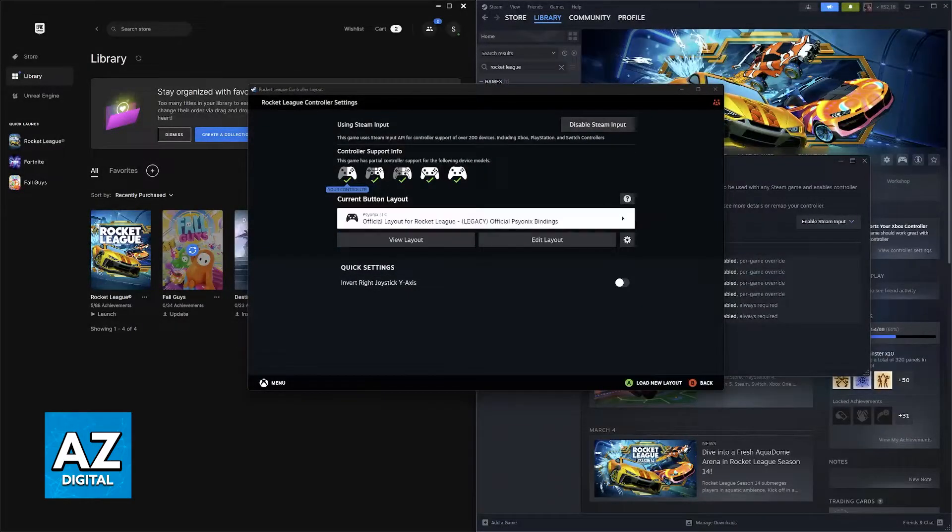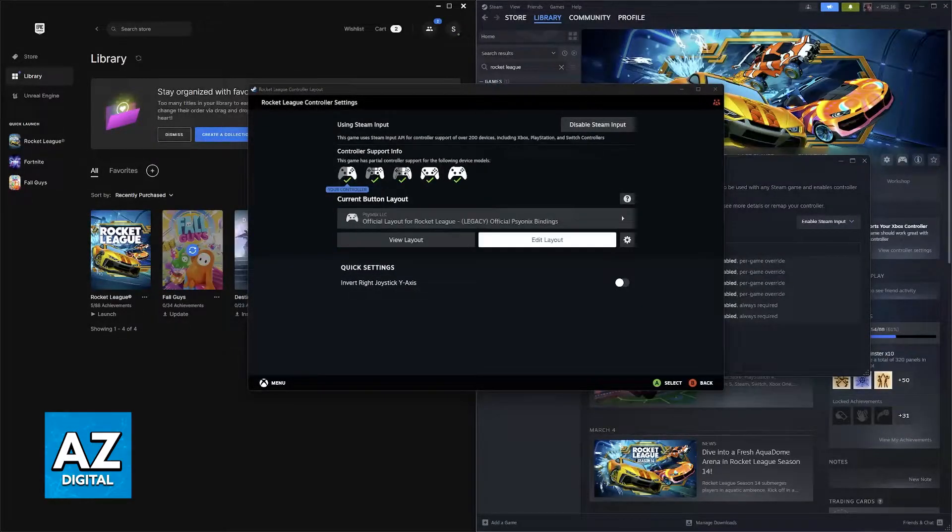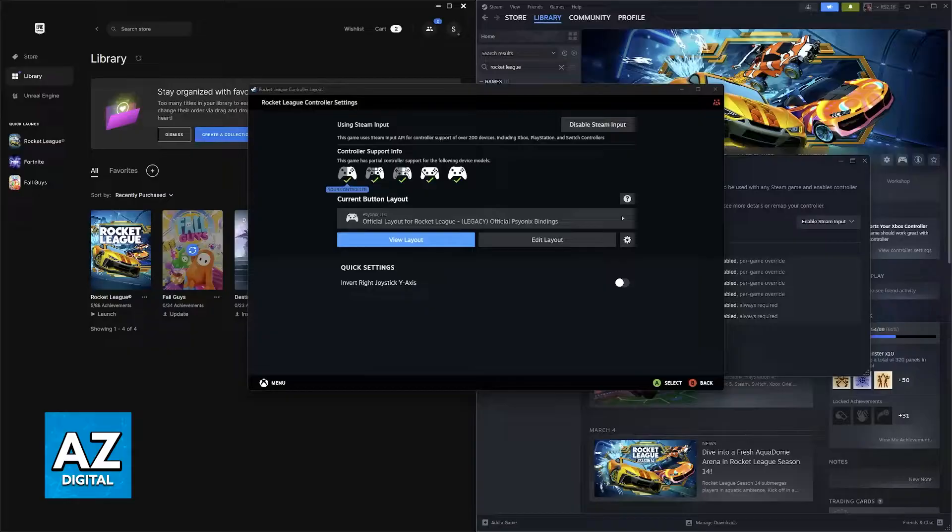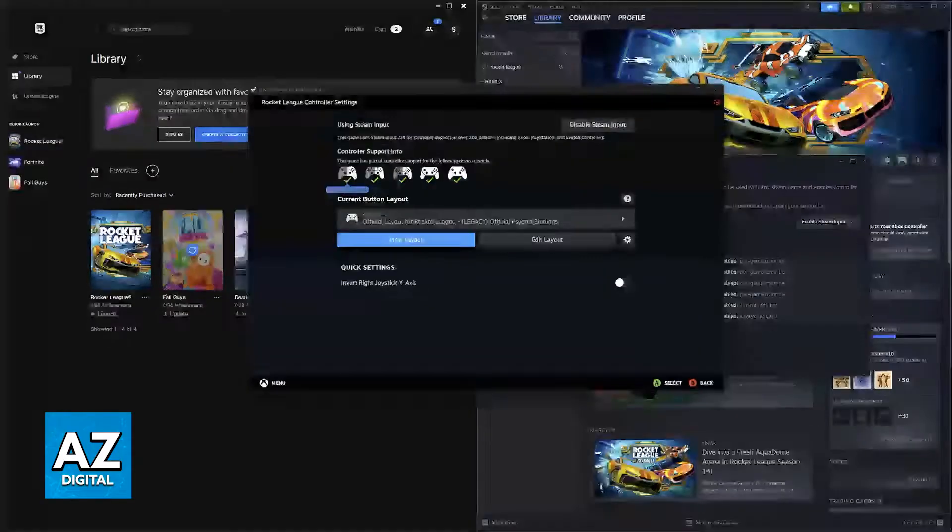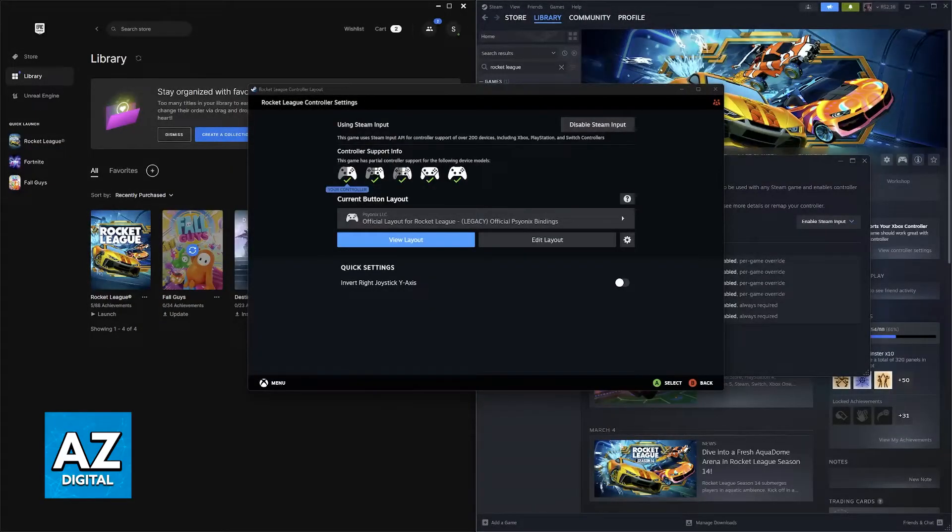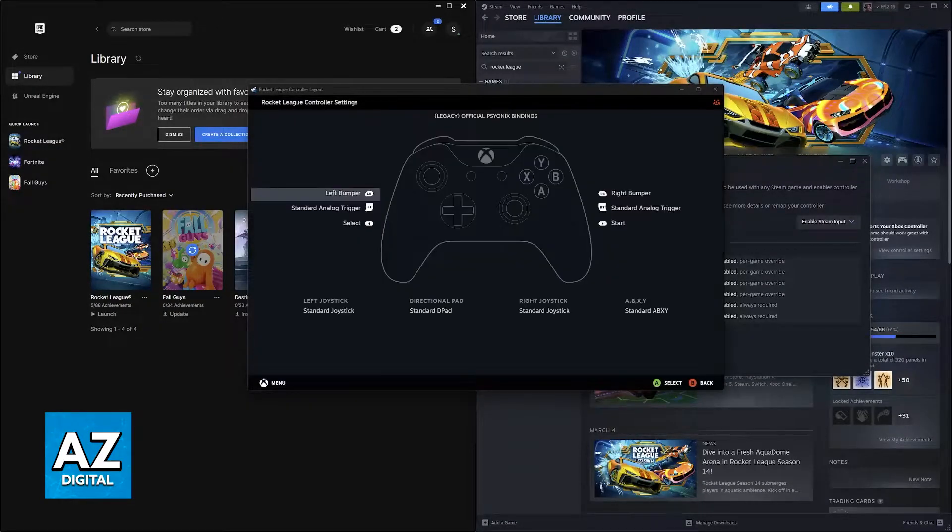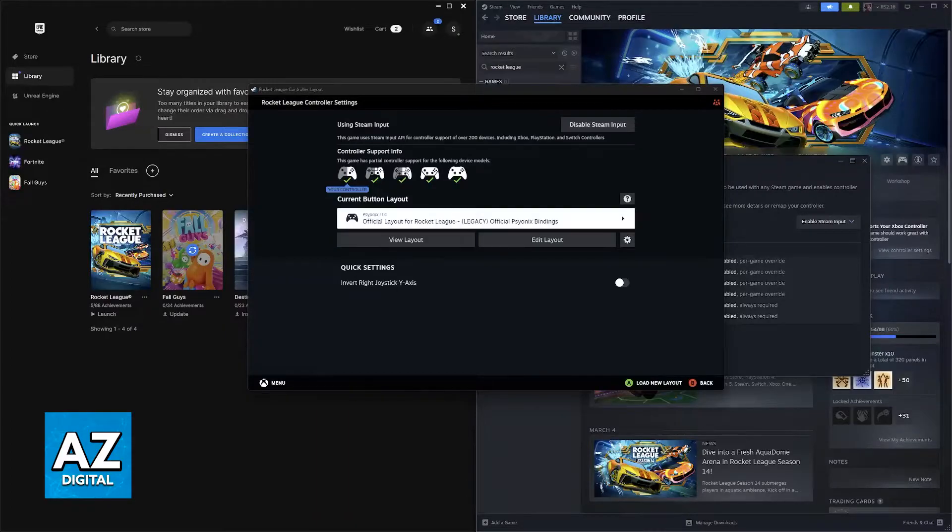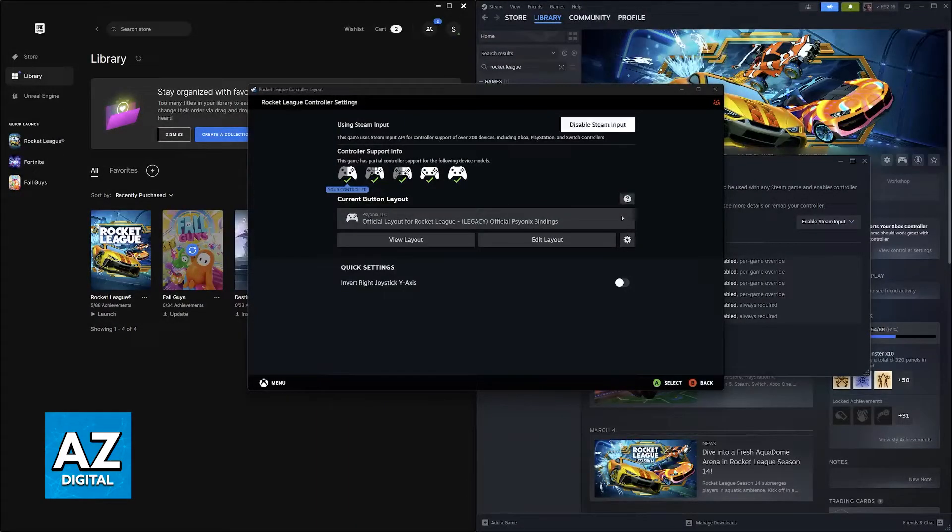Now I want to make something very clear. I am currently using an Xbox controller. I apologize I don't have a Switch controller to demonstrate how this is going to look like, but the process is exactly the same.